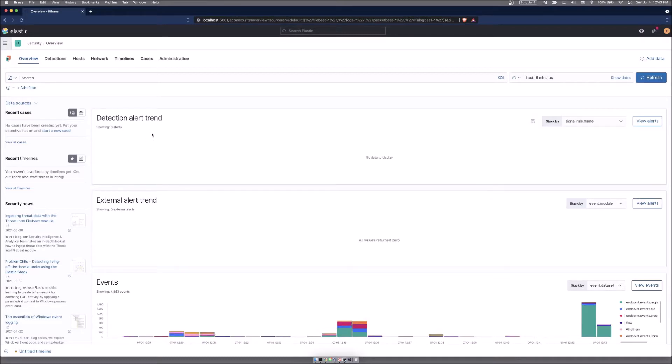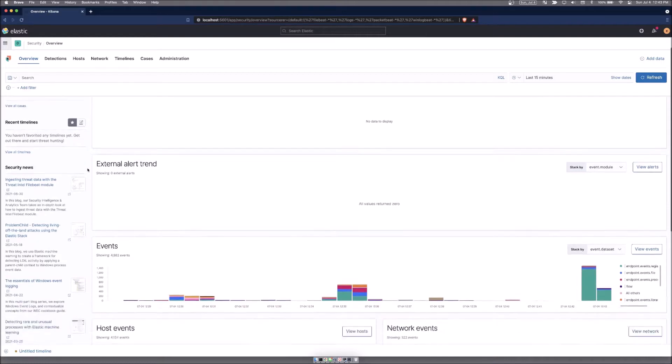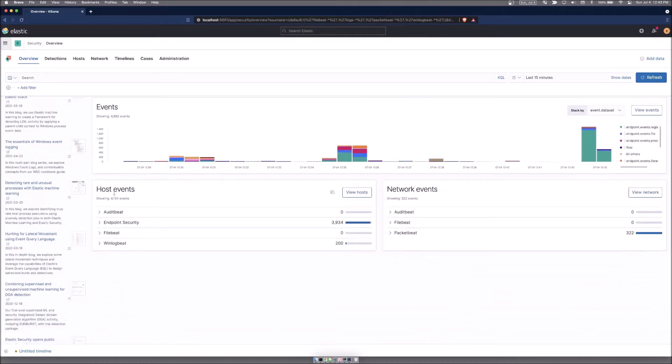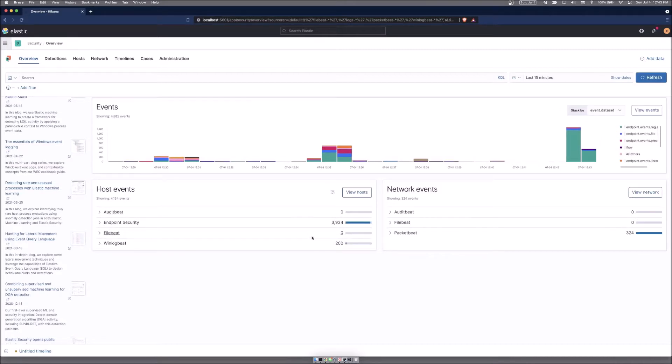Detection alerts will be if you have any actual events triggered by the detection engine. Scrolling down, you can see some of your host information. In this example, in the last 15 minutes, I've collected 3934 endpoint security events, 200 winlog events, and 323 packet beat events.